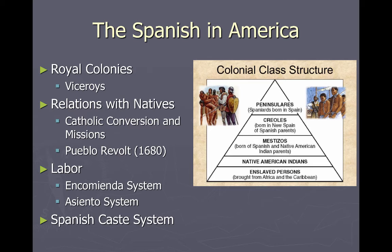Then there's the Spanish caste system — key concept 1.2.2D. The social pyramid includes the peninsulares at top, then creoles or criollos, mestizos, mulattos, and so on. It's a great discussion: is this something you'd find later in the American South? We just change the names. Great opportunity for synthesis.